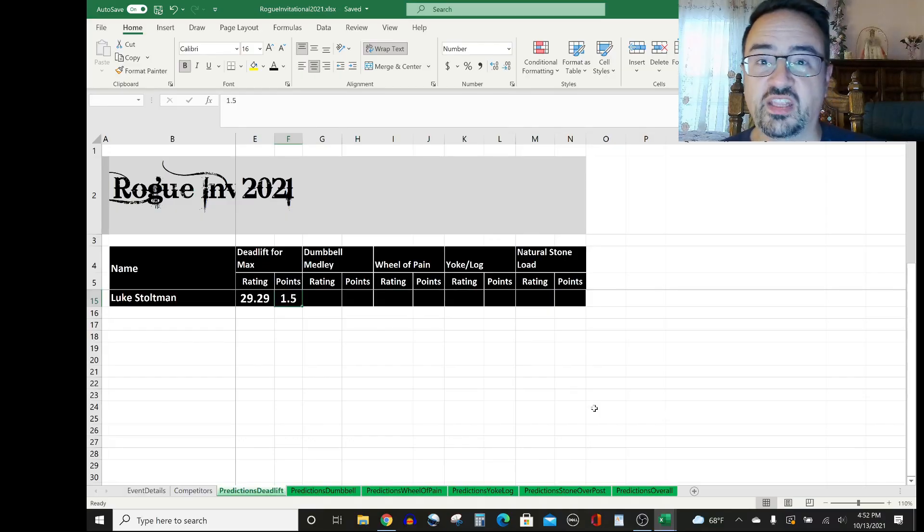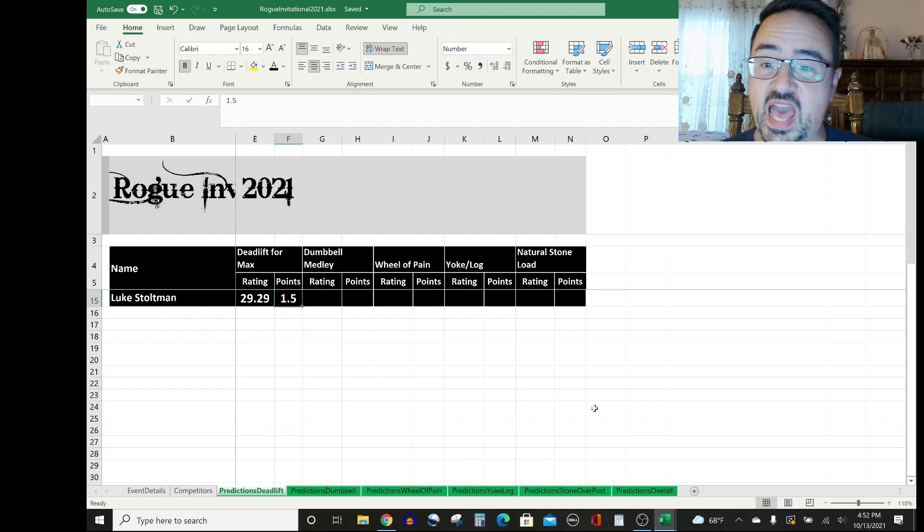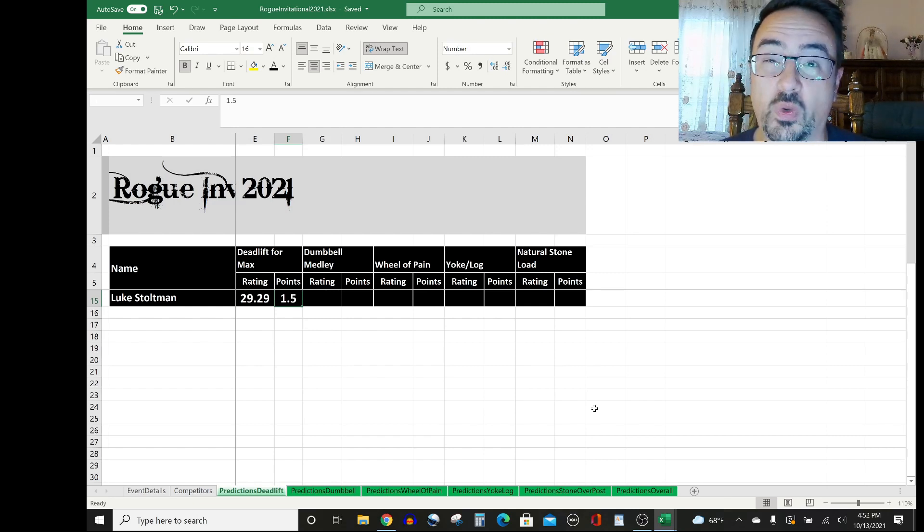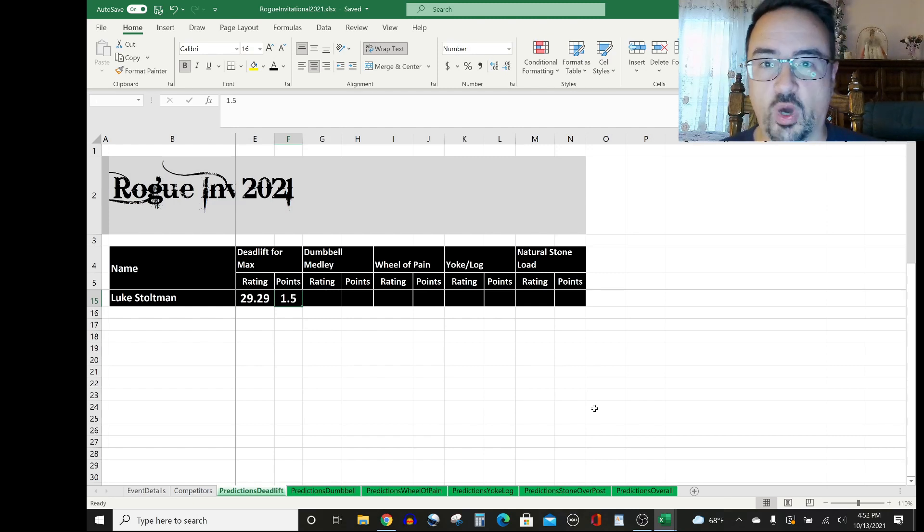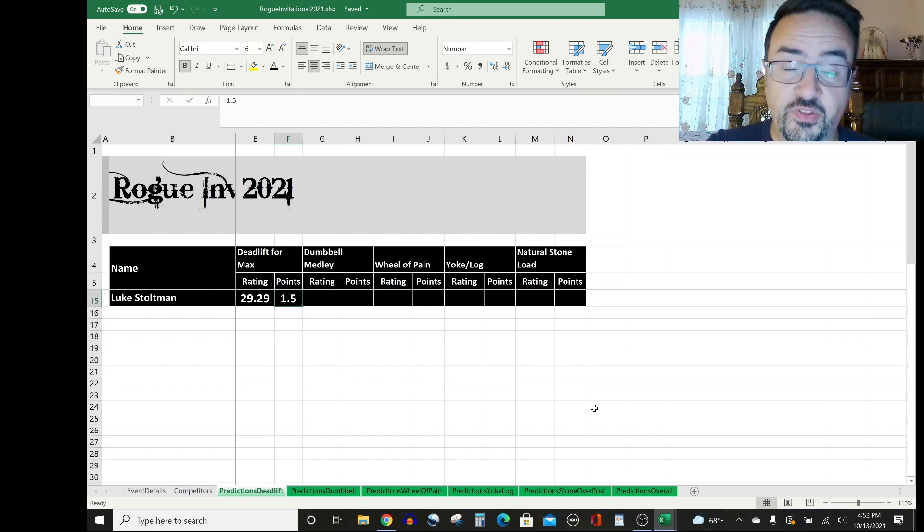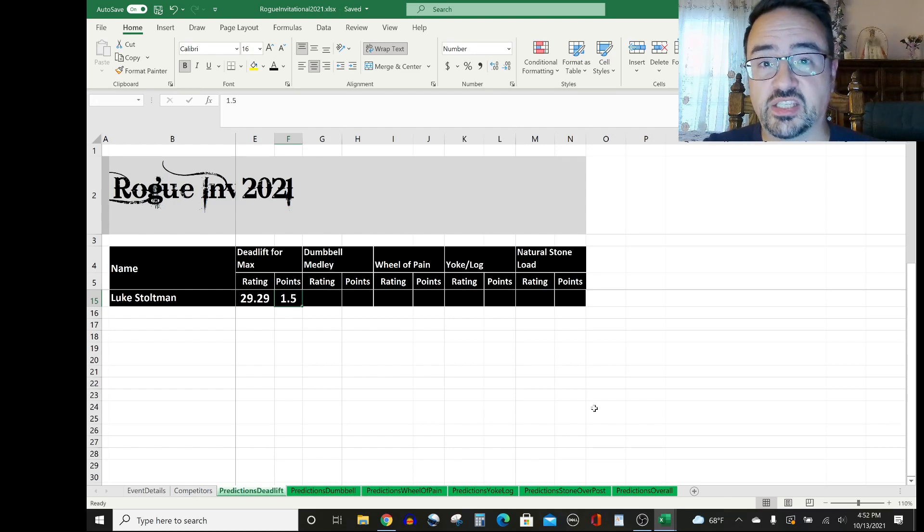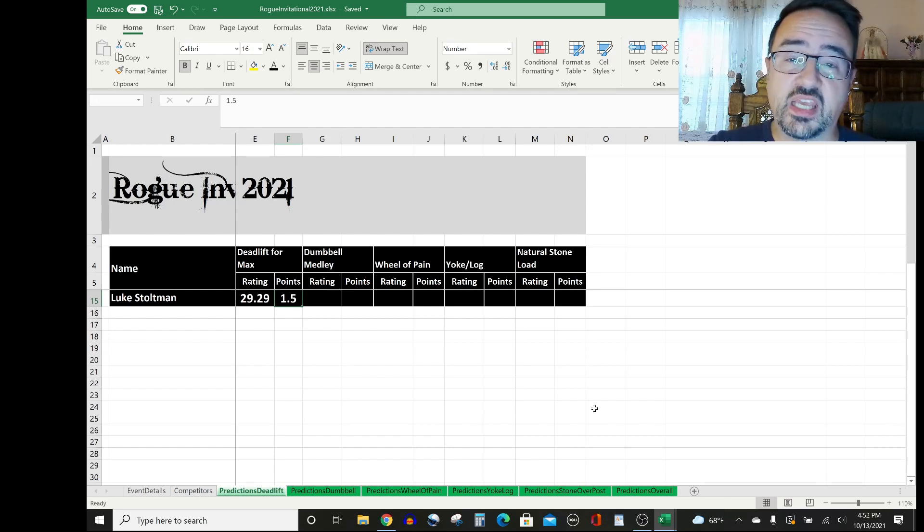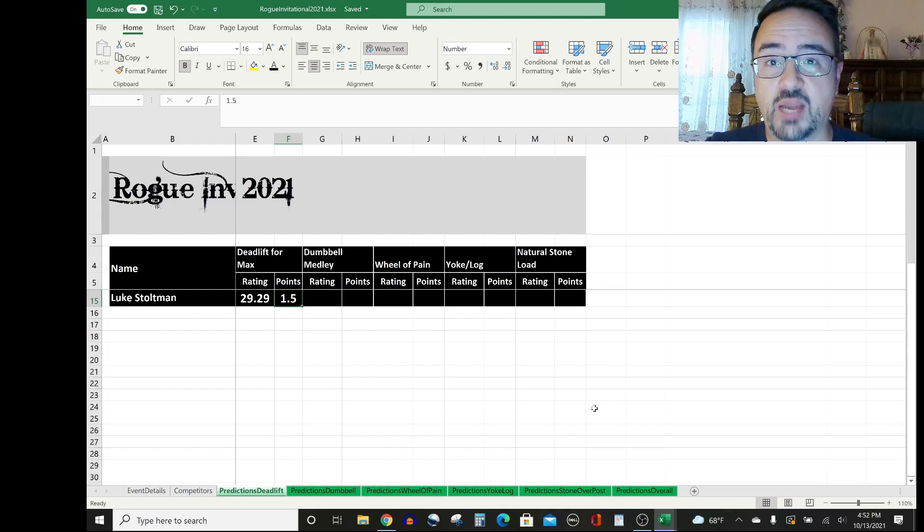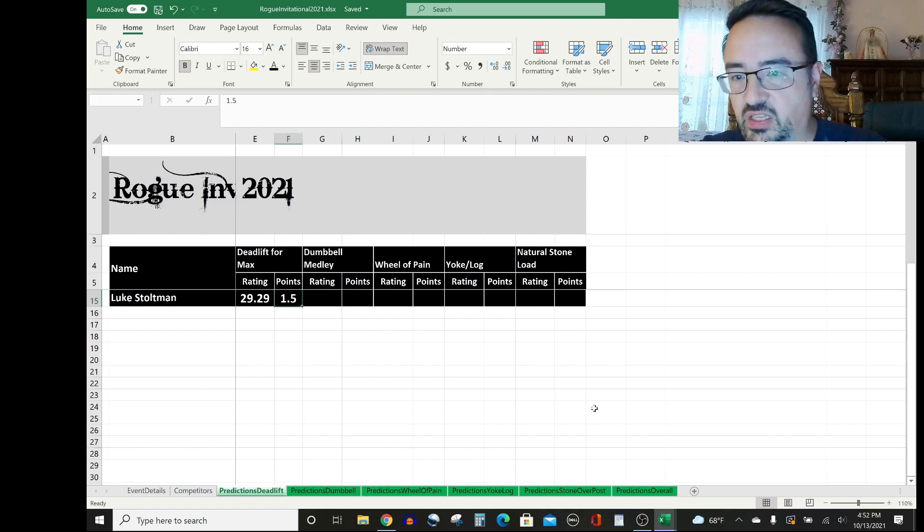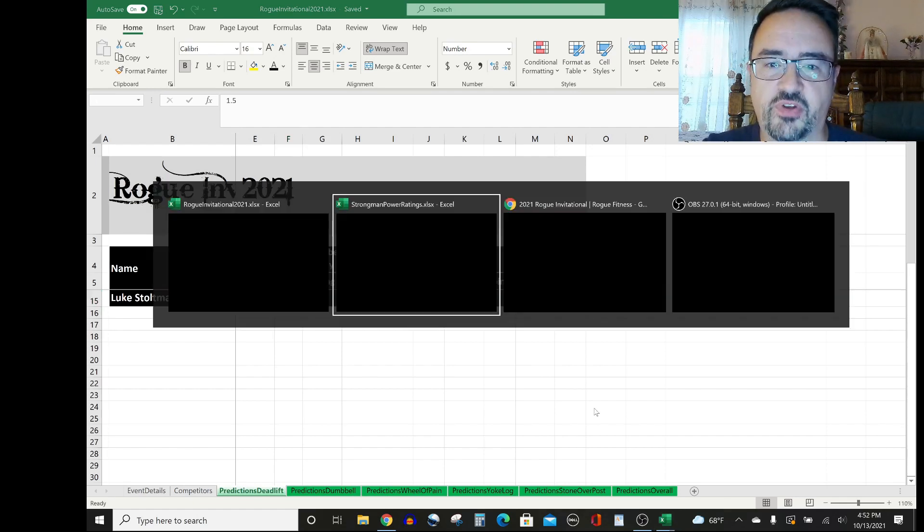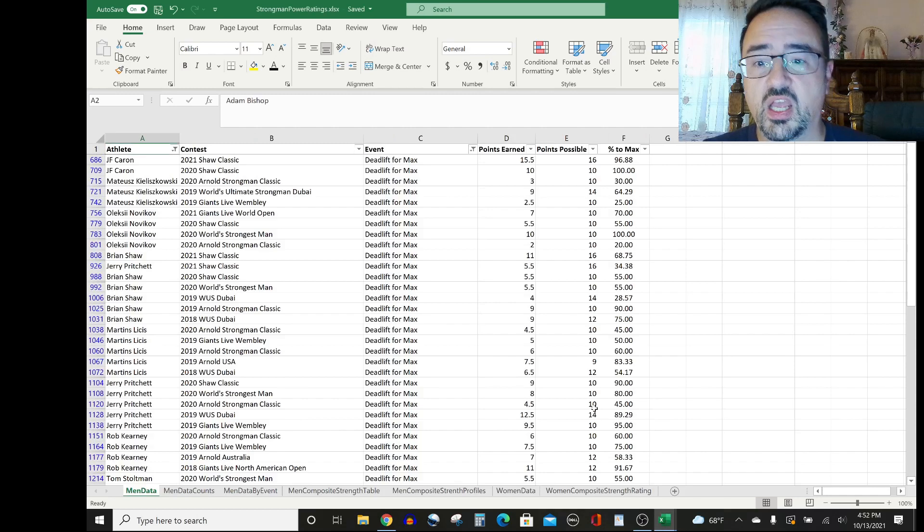Starting off with our deadlift predictions, I have, as you see the rating for Luke Stoltman, 29.29, that's out of 100. And the way that I compute that is, if you were wondering, is I take all of these athletes and look at every time they've competed in this event or some sort of deadlift for Max, for example. They could be from different heights and whatnot.